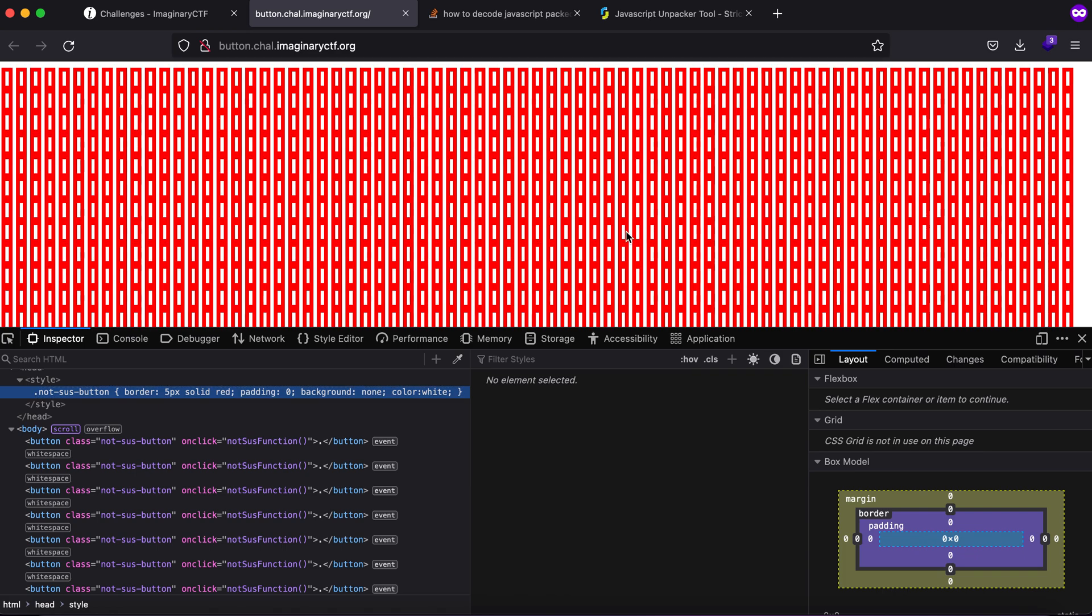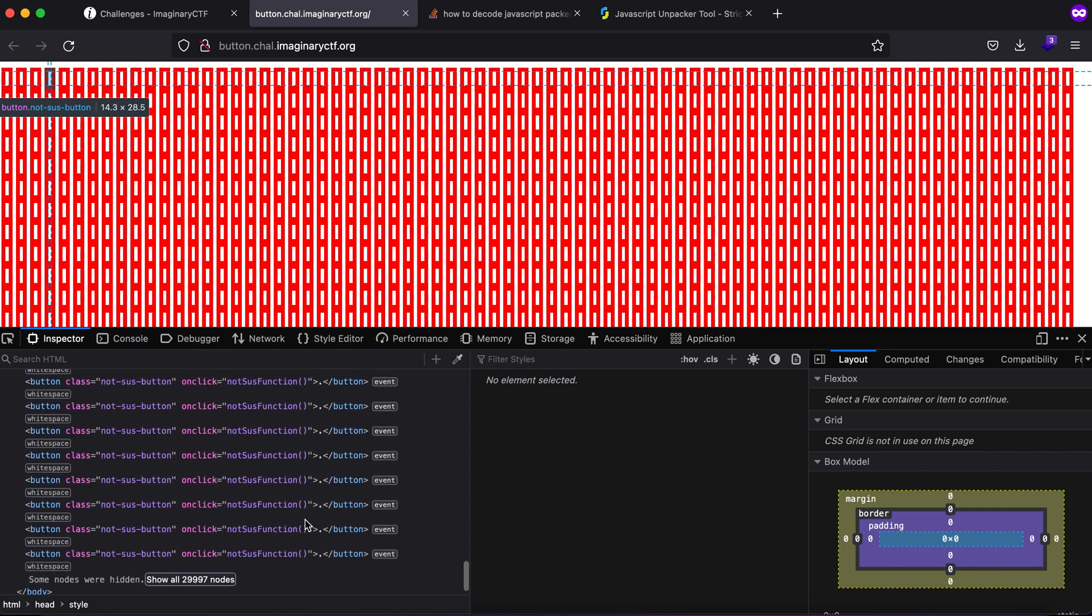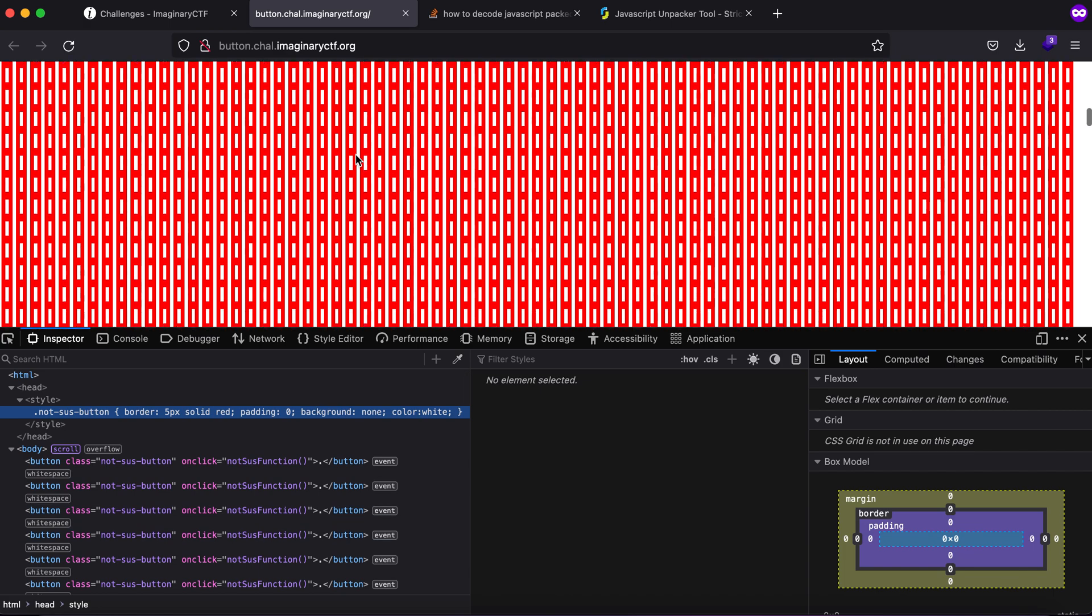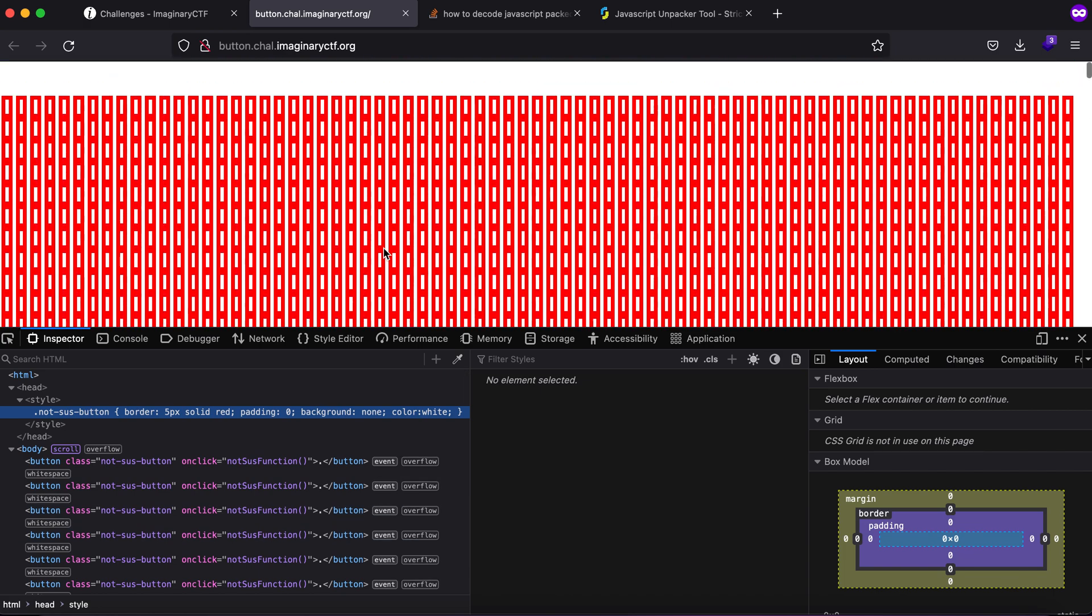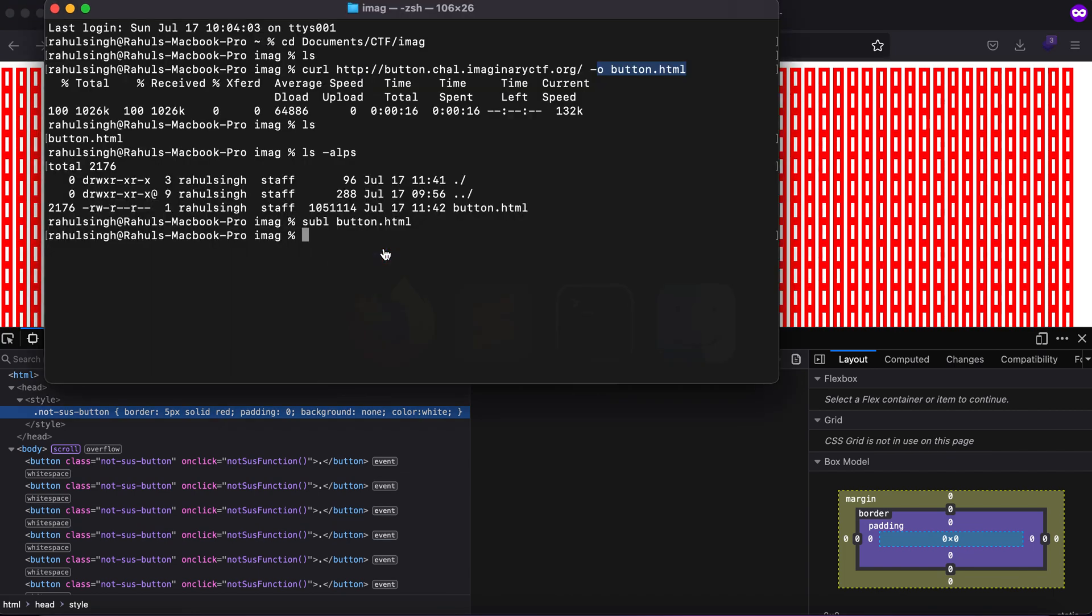Now how do you get the flag? This is apparently very tough to see because you won't be able to view the entire source code. As you can see there are a lot of buttons. So what I did was I downloaded the source code.